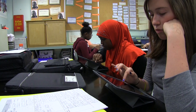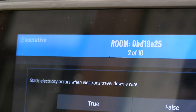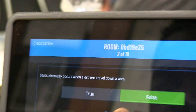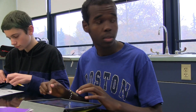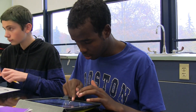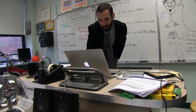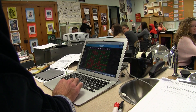I decided to start the class with a pre-assessment. I think whenever you can work with data with kids in real time, it just boosts engagement and kids get interested. So what I did is I created a little 10-question quiz using an online app called Socrative.